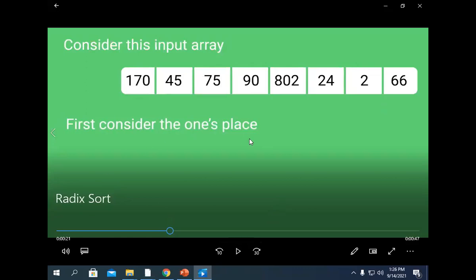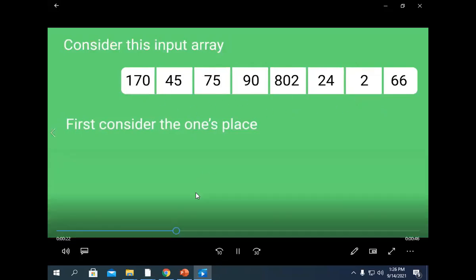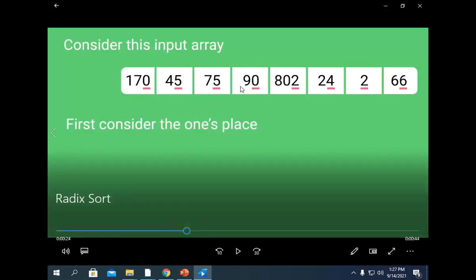First, consider the numbers at the ones place. That is: 6, 2, 0, 5, 5, 0, 2, 4, and 2. So all these are the elements at the ones place. This is radix sort.